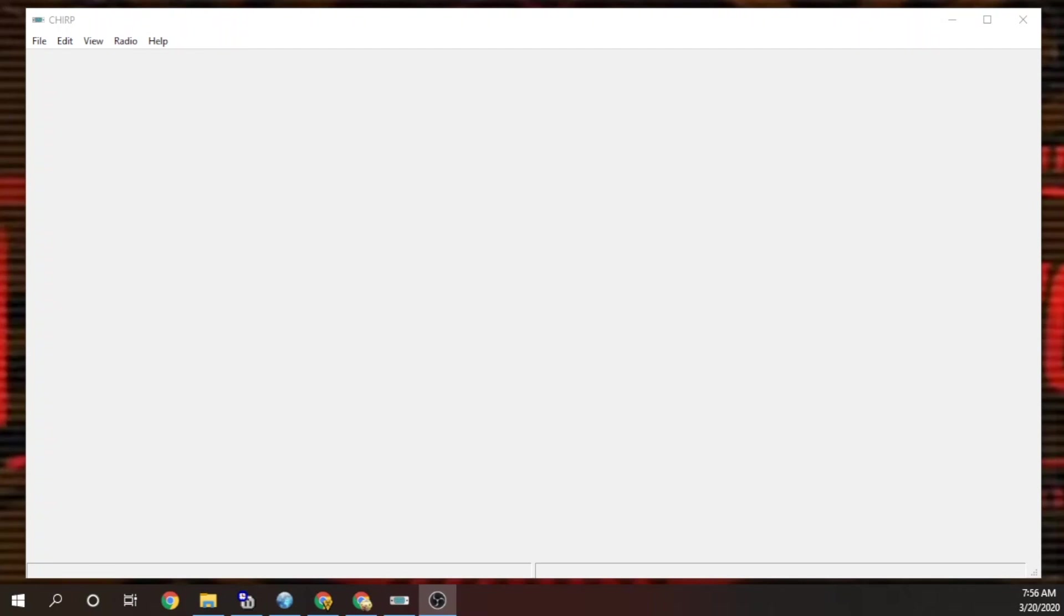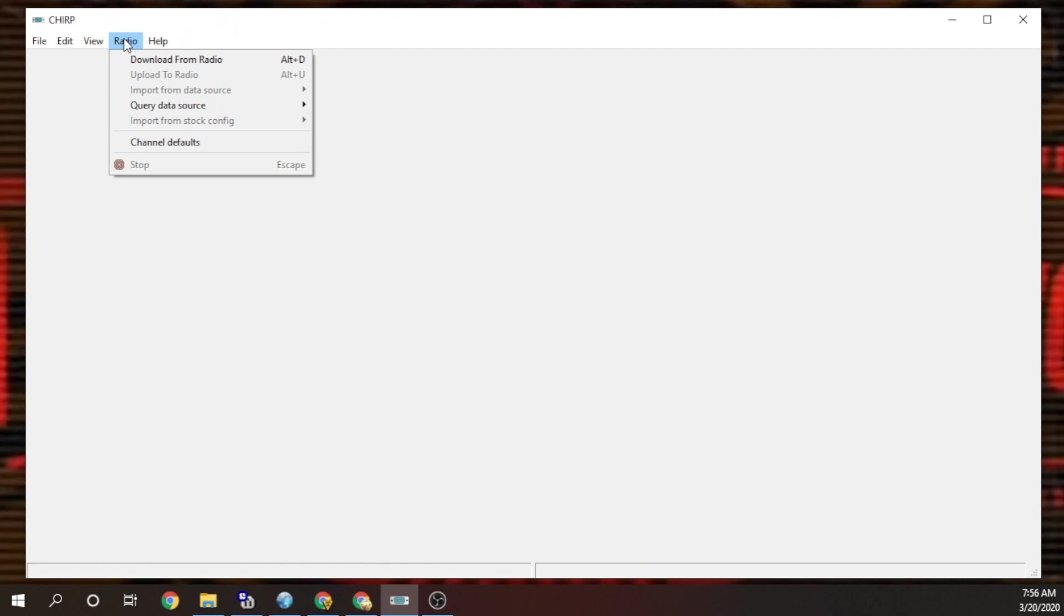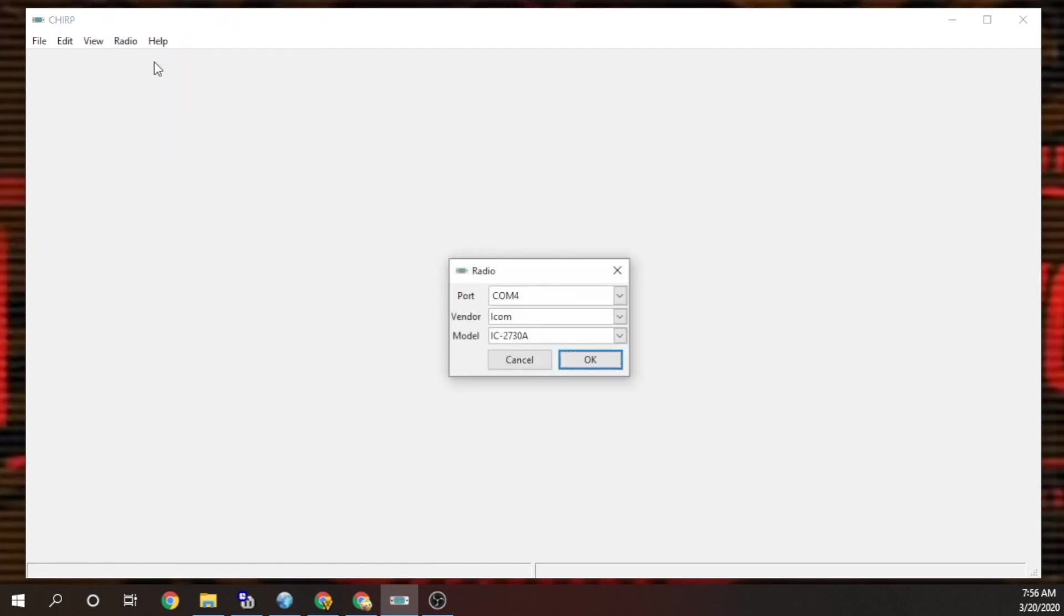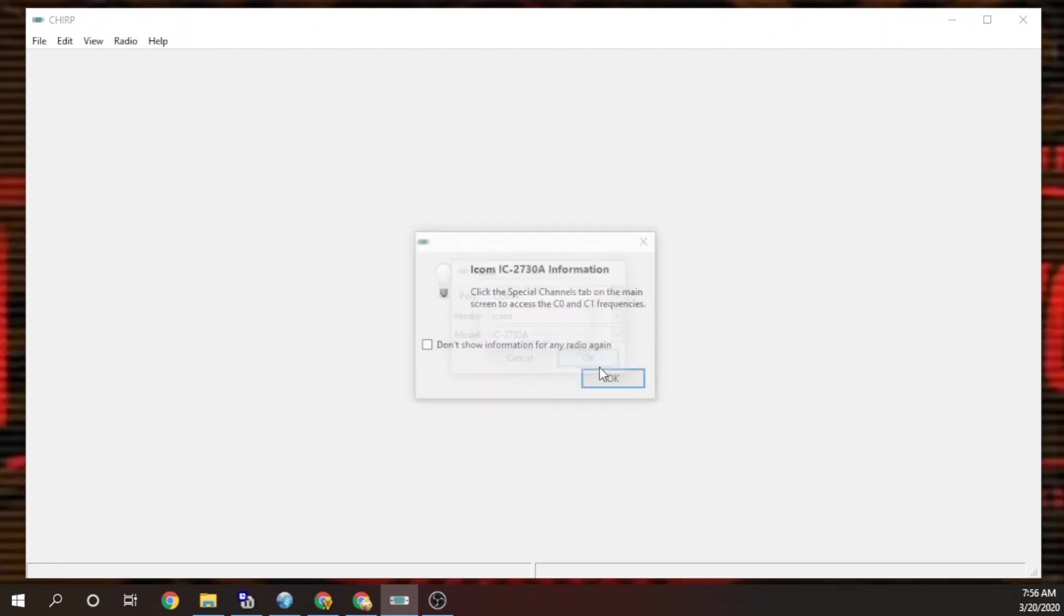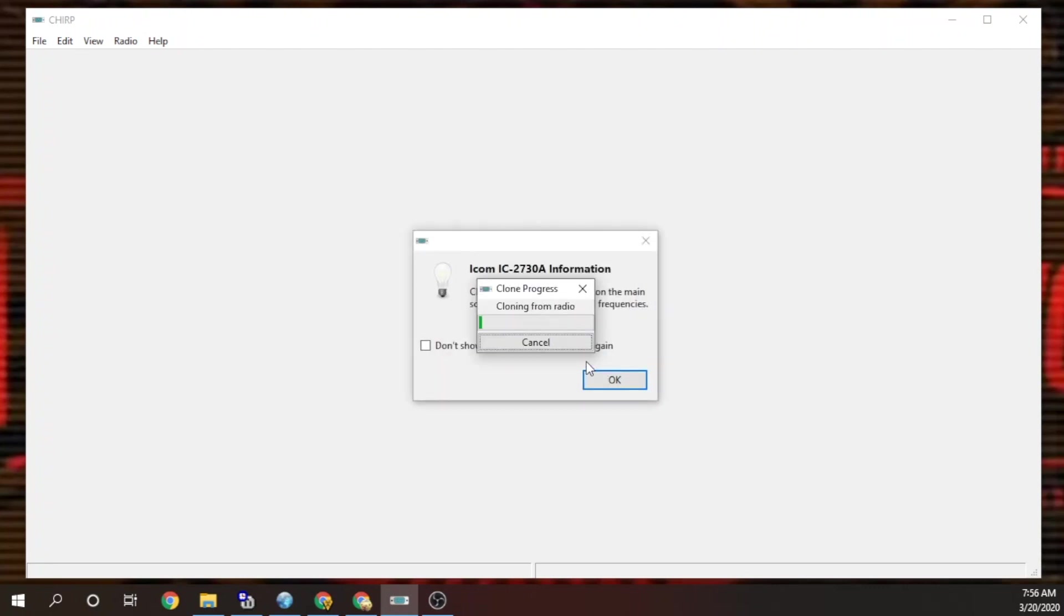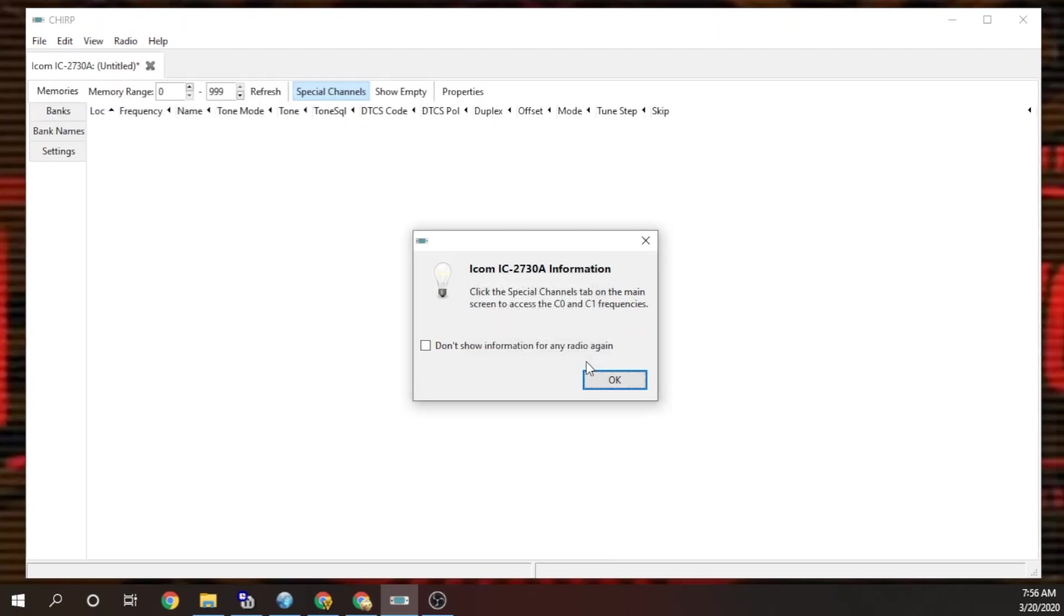Okay, so after we've plugged in the radio into that speaker port on the back, open up Chirp. The first thing you want to do is download from the radio. It should be on COM4. The radio gives an audible beep and the screen actually says clone out on the radio, and that's that.